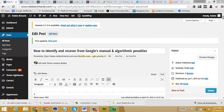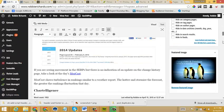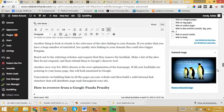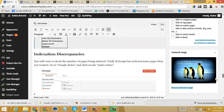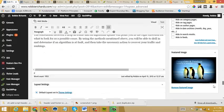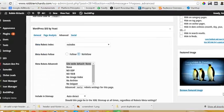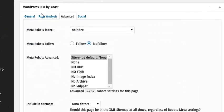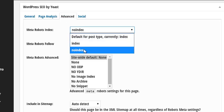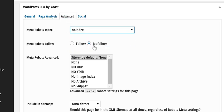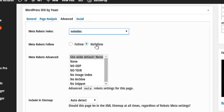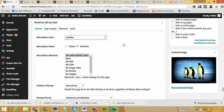So once you have that plugin installed, scroll all the way to the bottom of the post and you will see a box that says WordPress SEO by Yoast. You'll want to click the Advanced tab and then select No Index and then check the radio button No Follow.